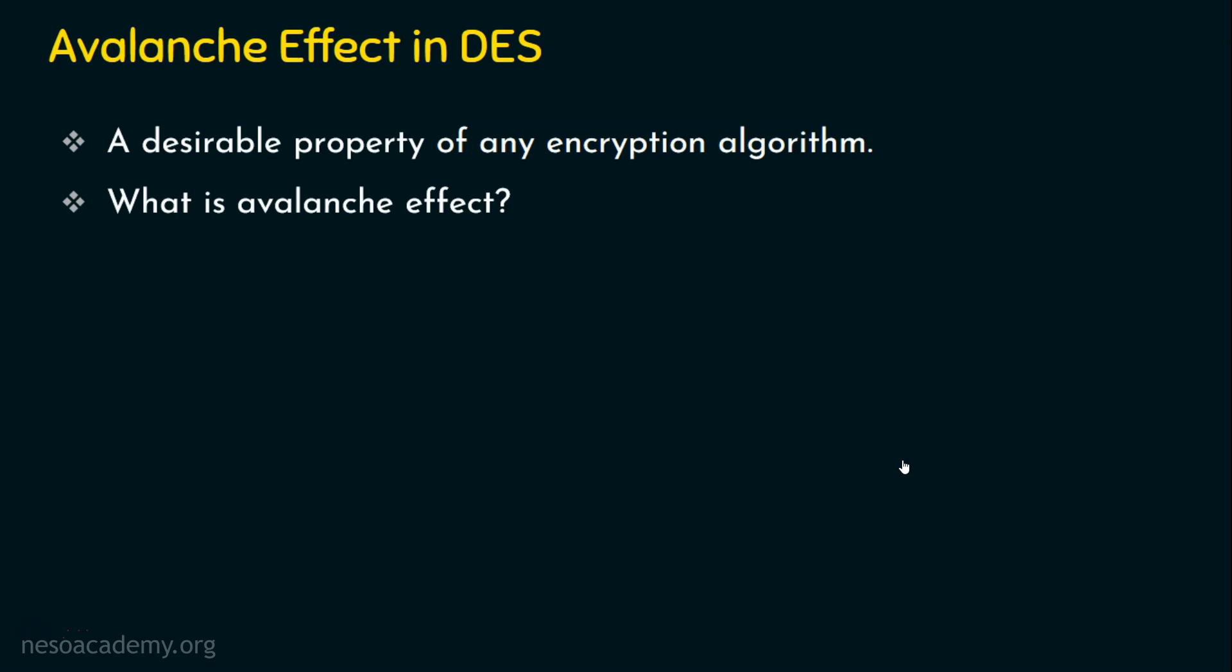If they are drastically varying, then it exhibits a strong avalanche effect. Just imagine if you are changing one bit in the plaintext and the number of bits in the ciphertext are not changing drastically - only two or three bits are changed. What happens? It gives room for the attacker or the cryptanalyst to know the patterns. So if there is one bit modification in the input, then the output should be varying in many number of bits. If any encryption algorithm has that property, then that encryption algorithm exhibits avalanche effect.